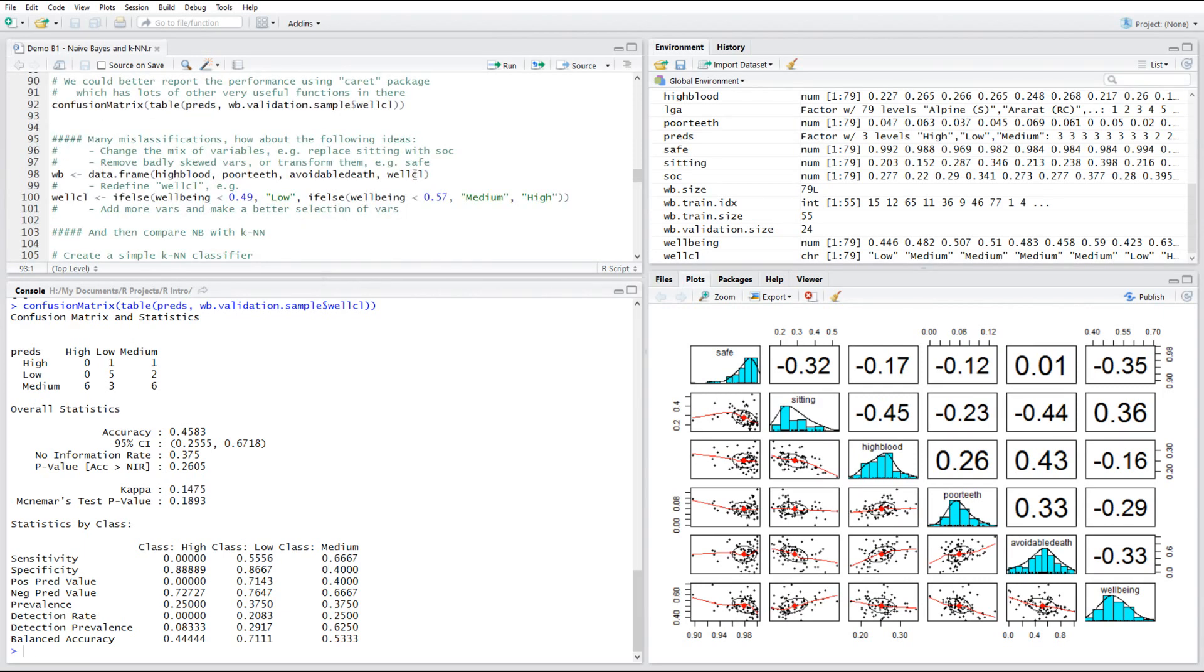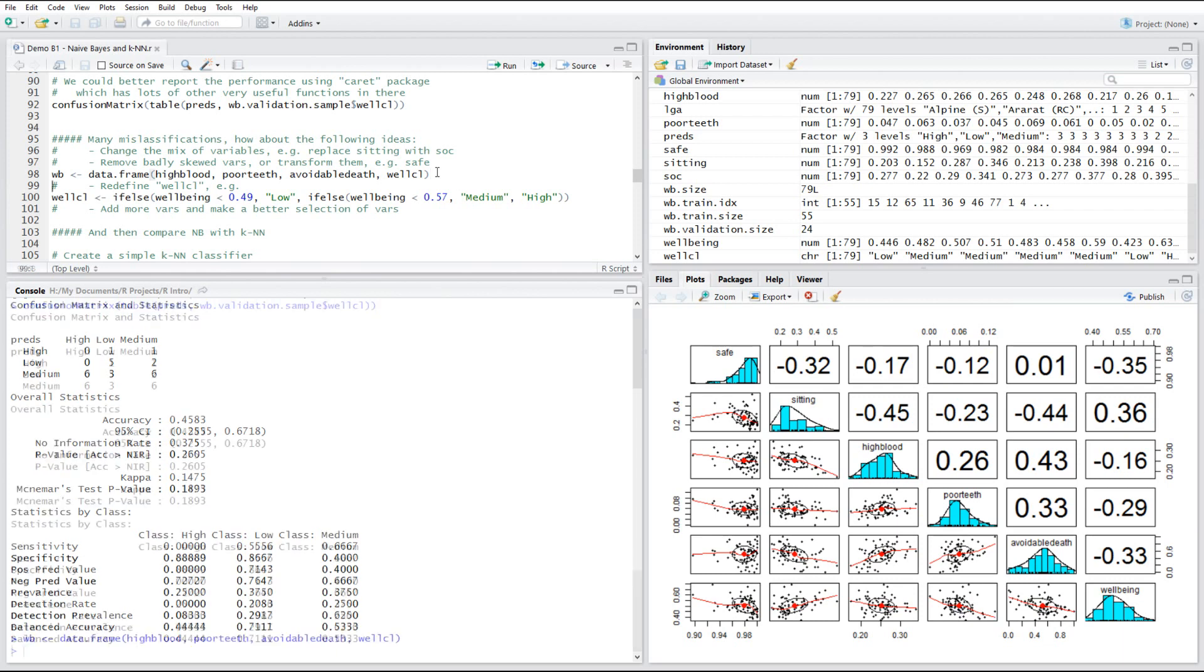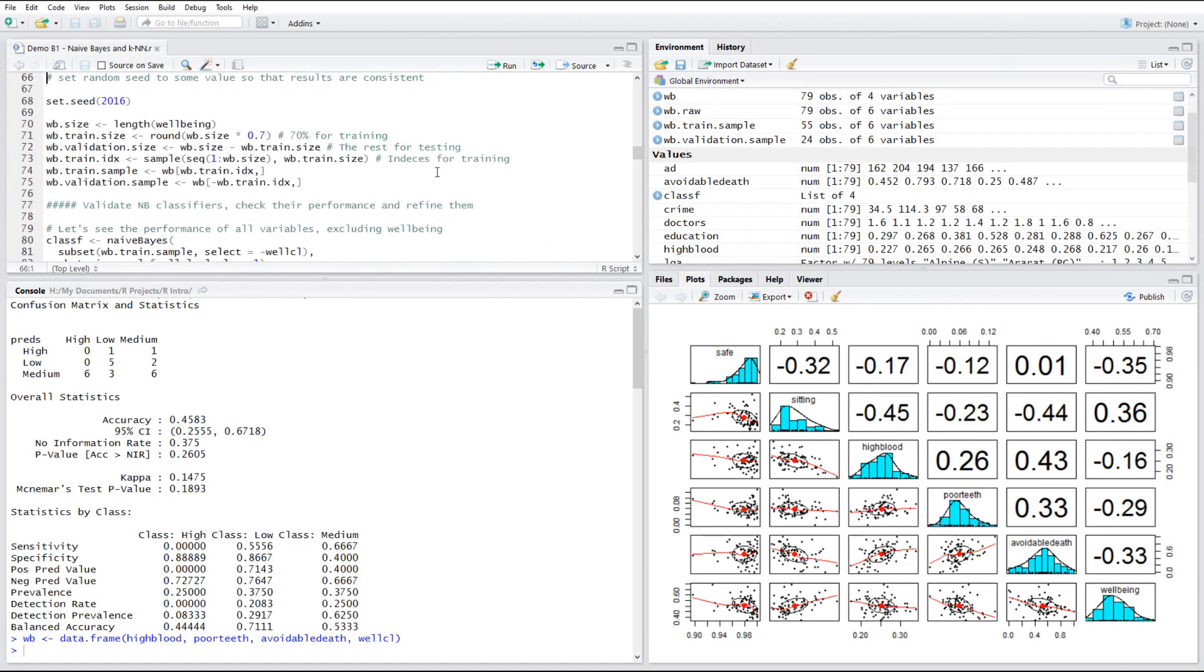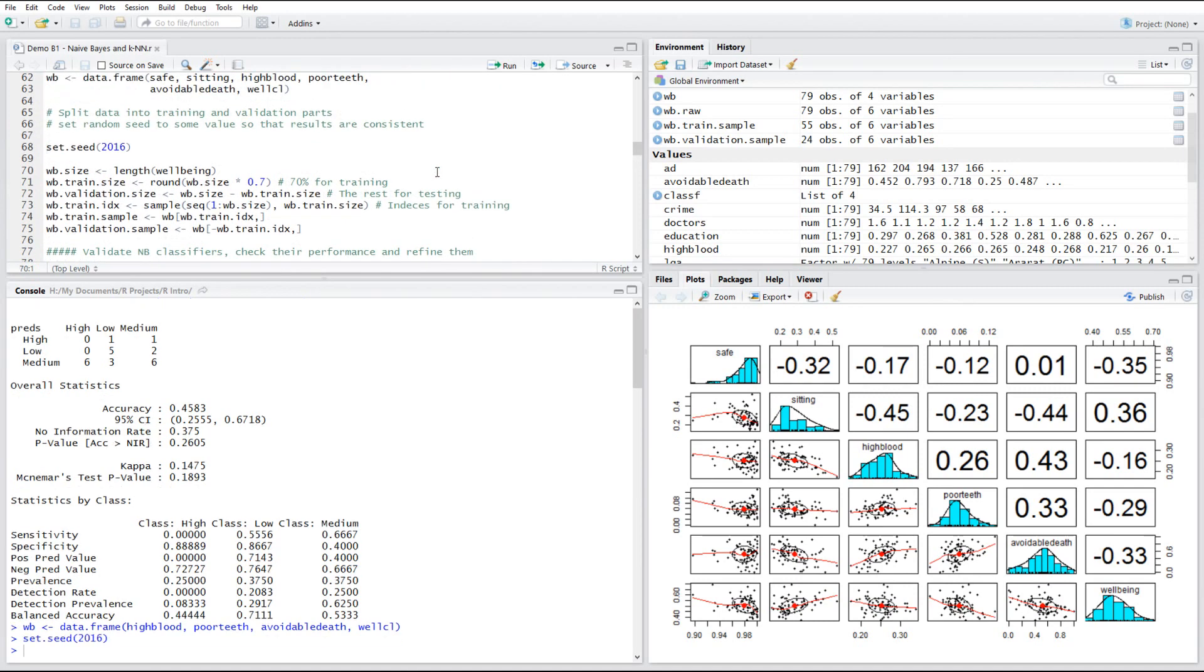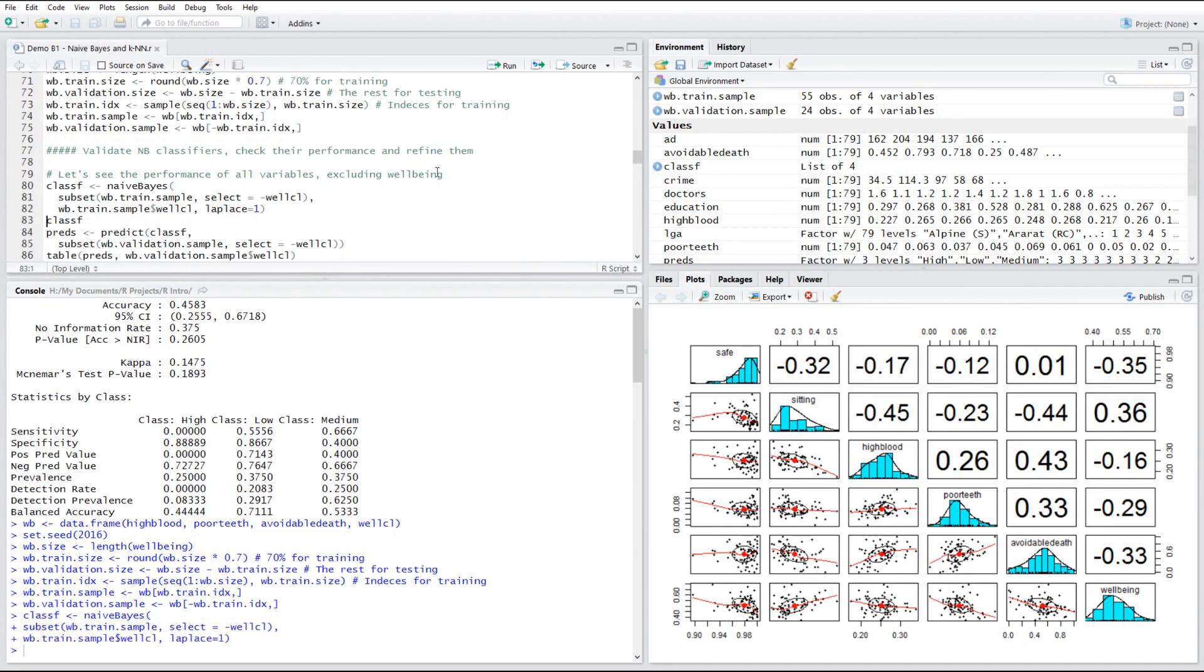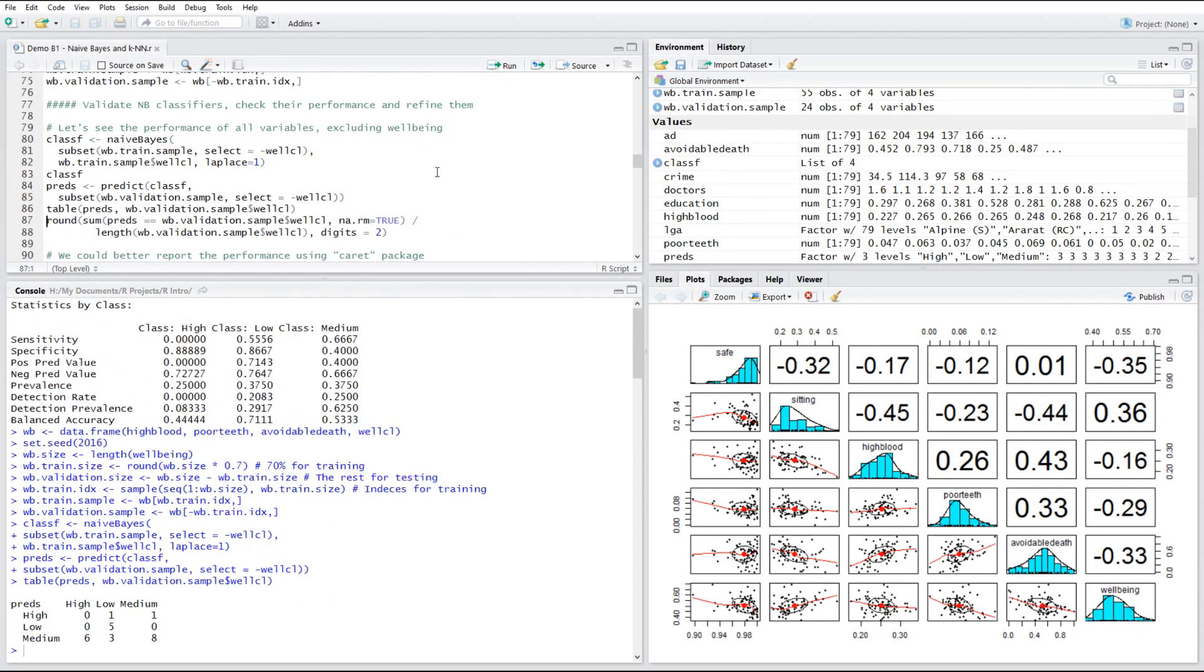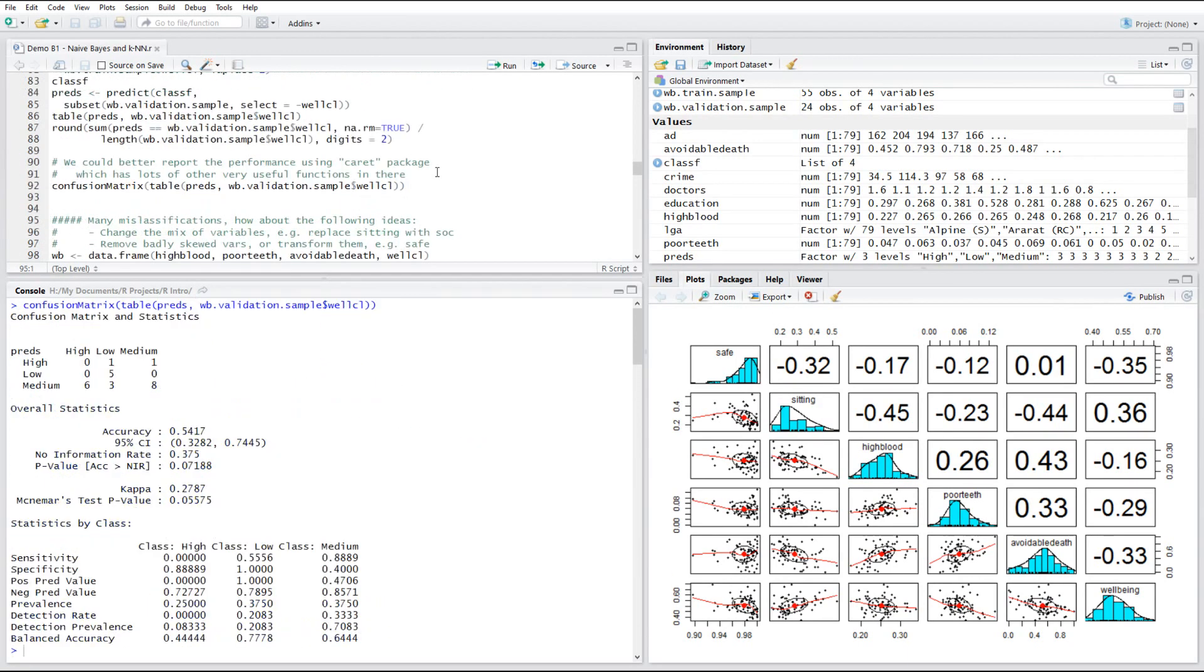Okay, what can we do about this poor performance? The first thing we can do is to play with the variables. We thought safe variable, feeling safe is perhaps not good, perhaps too skewed. Let's eliminate it and try to run it again. So we have the seed, the size, split the data, create a classifier, find the predictions, draw the table, calculate 54%. A bit better at 54 and the kappa increased. So that's a bit better than 46. It's still not very good.